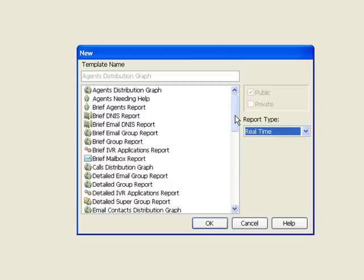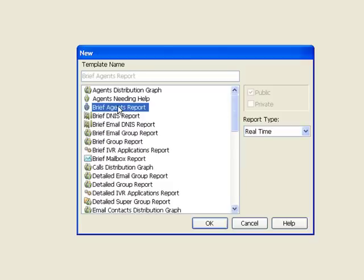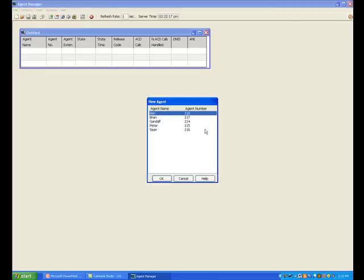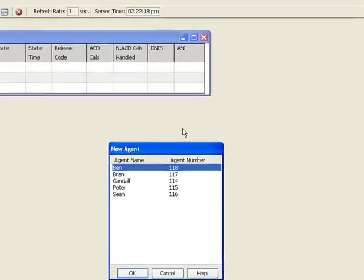Let's take a look at probably one of the more popular templates. That would be the brief agent report, and I'll say okay. This will bring up the brief agent template.